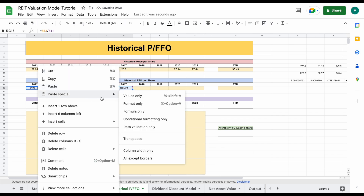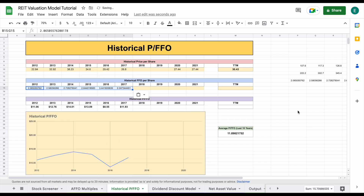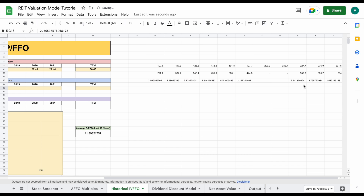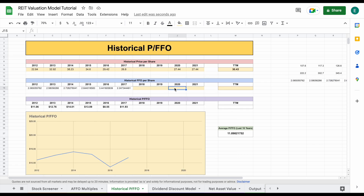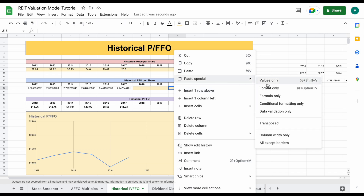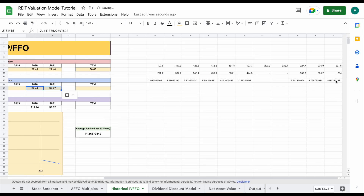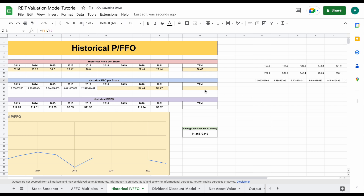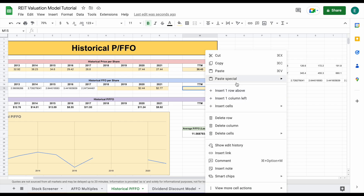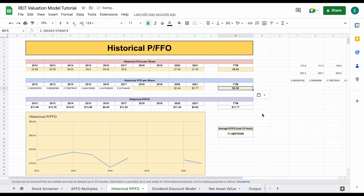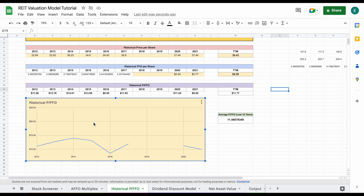Here are our two years of missing data. Let's go ahead and take this and come back over and plug this in — we'll do paste special, values only, and then come and plug in the rest of this data here. I'll plug this in for 2020 and paste values only. Now we're going to plug in our trailing 12 months. So now we have all the data that we need in order to perform our analysis, and you can see all this has automatically filled into our chart and our historical price to FFO is automatically filled in.